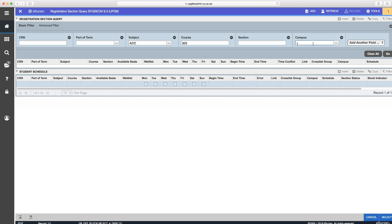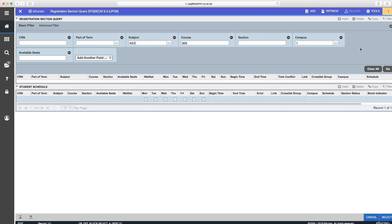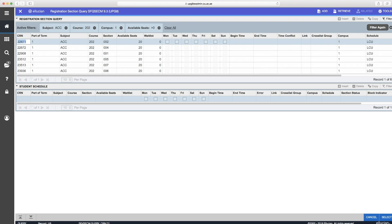If you need to add another filter, for example Available seats, then click again on Add another field and add the search criteria, such as greater than zero. Then click Go and you'll see the following outcome.